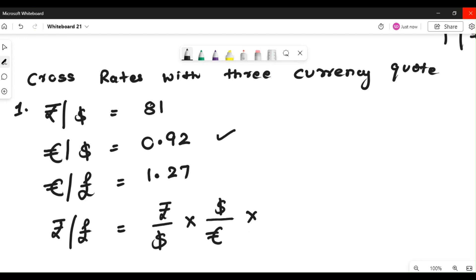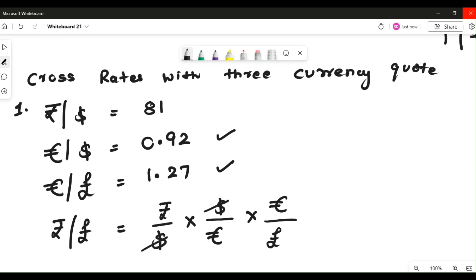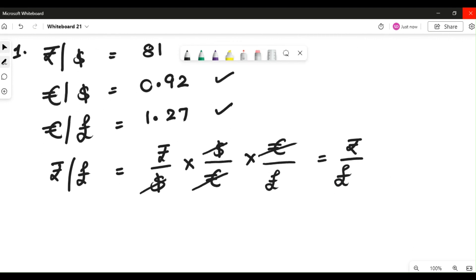In order to cancel the euro with euro, you now need euro in the numerator. You find this easily in the third quote, wherein euro is already in the numerator with respect to pound. Now if you cancel dollar with dollar, and cancel euro with euro, you end up with rupee by pound — which is exactly what you are interested in.